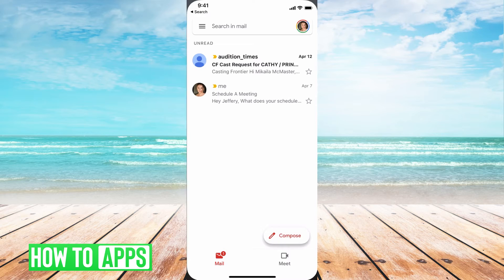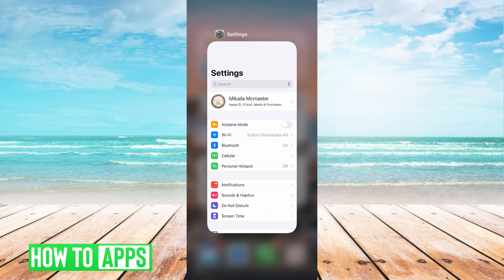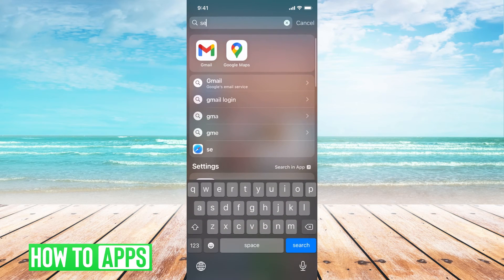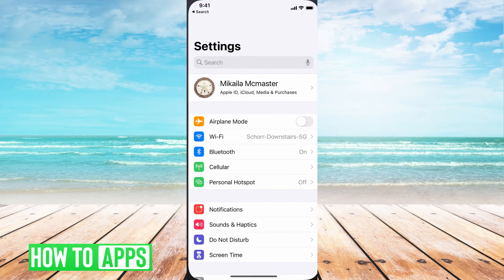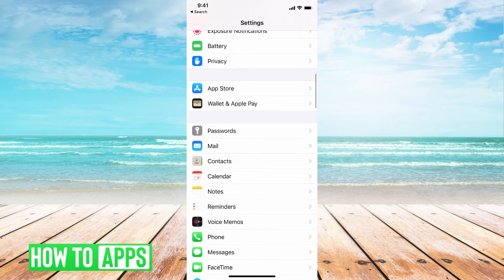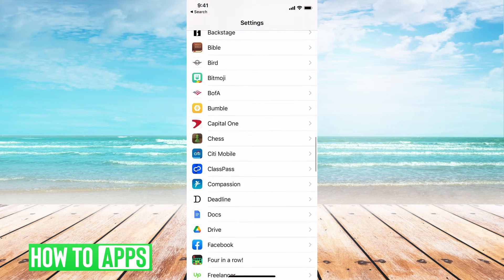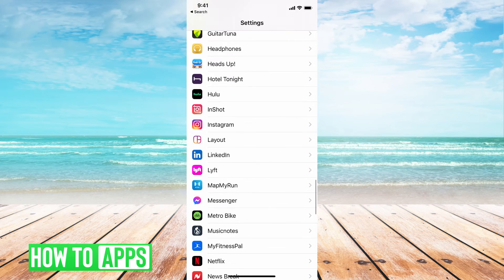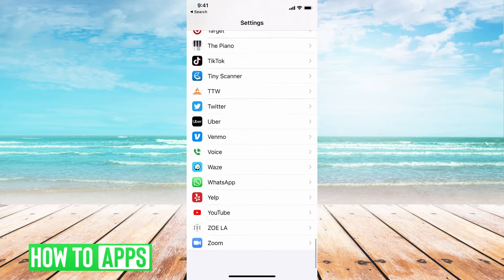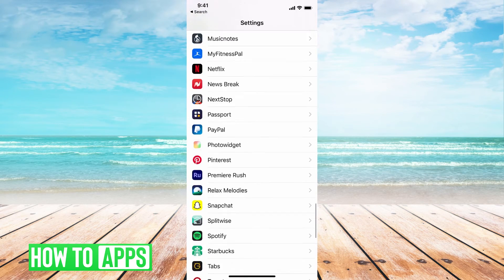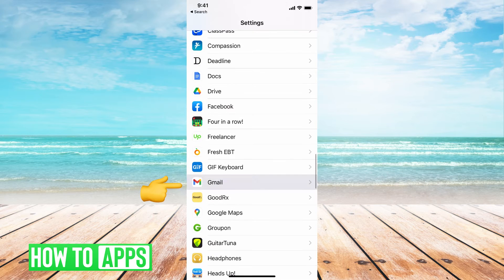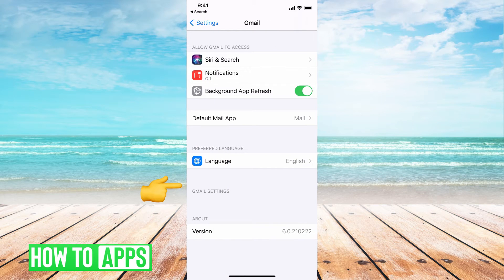The next thing you want to do is get out of the app completely and then go to our settings, and we're going to scroll down until you see the Gmail app. Here we are. Click on that. This is the app's background stuff.